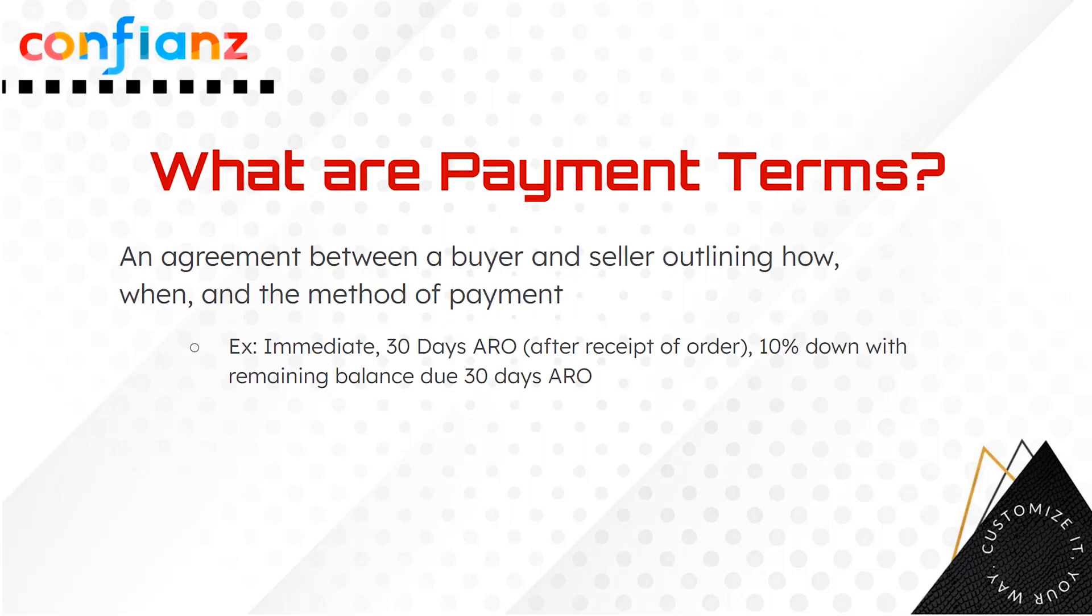It's an agreement between a buyer and a seller outlining how, when, and the method of payment. This can be between two businesses, B2B, or between a business and a customer, B2C.